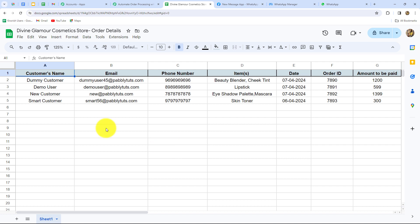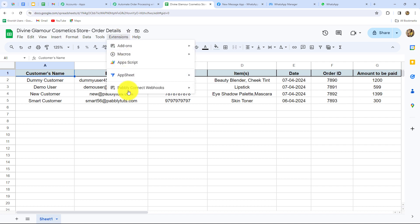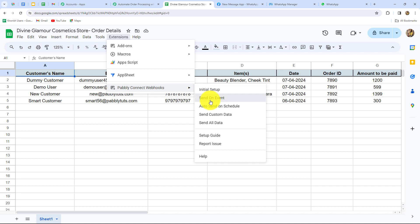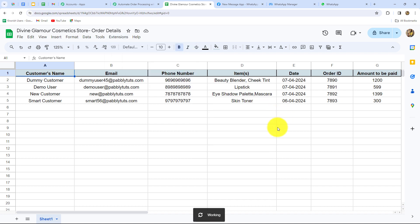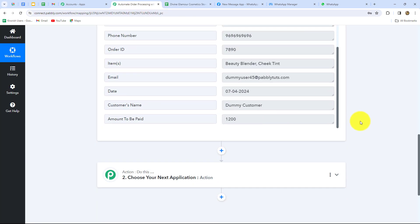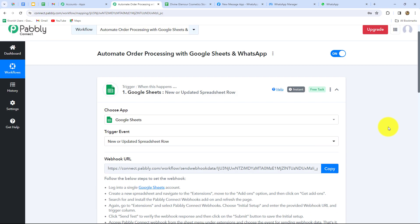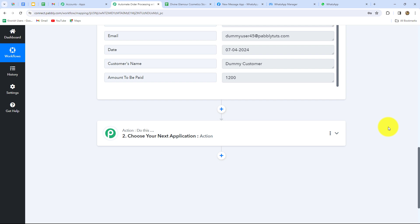Because my objective is that whenever I add a new row in my spreadsheet, the response should keep on being sent towards Pabbly Connect, we have to perform one more step. We have to go to Extensions, then Pabbly Connect Webhooks, and this time click on the Send on Event button. By doing this, we have ensured that now whenever a new row is added, the response will automatically keep being sent to Pabbly Connect without any manual effort. After building the connection between Google Sheets and Pabbly Connect, let's move forward.